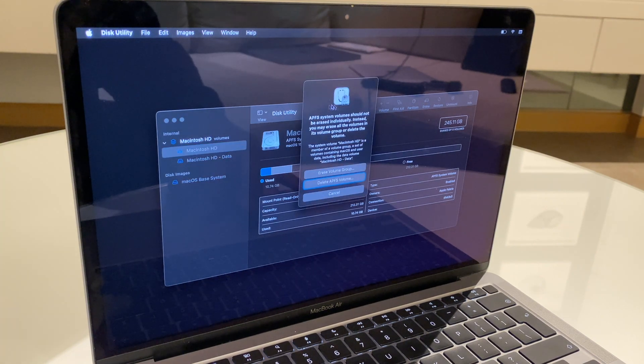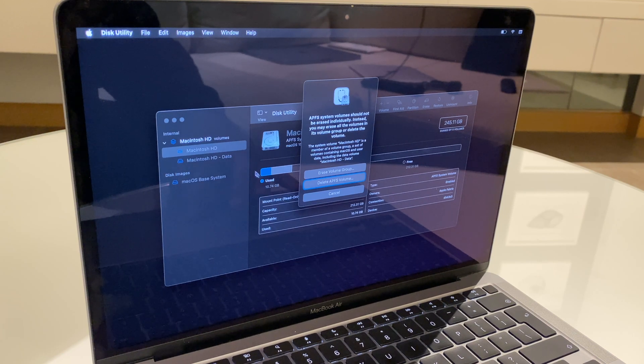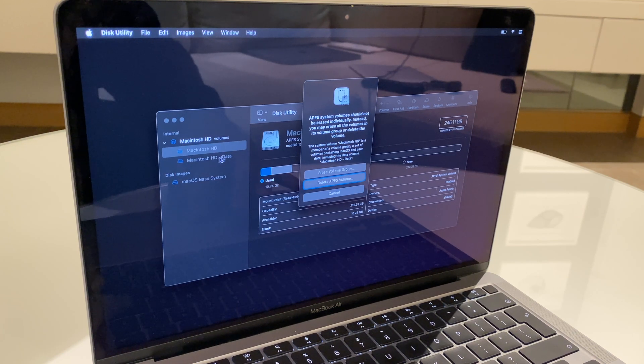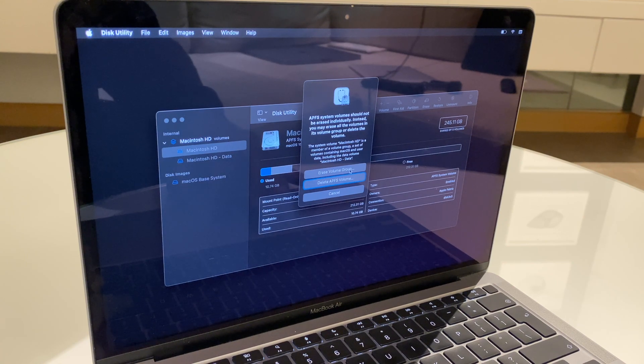On this window, we have a message basically saying that we need to delete both of the volumes, all of the volumes in this group. So, what we'll do is erase volume group.